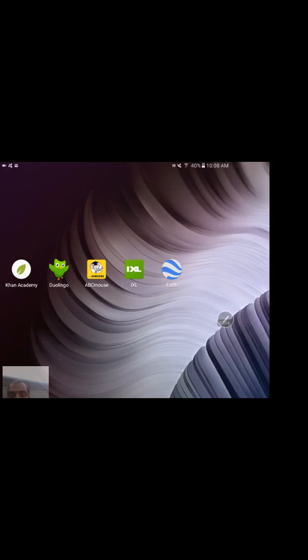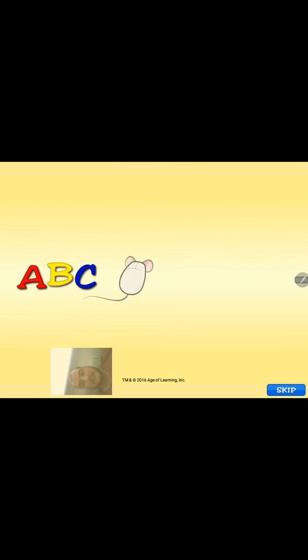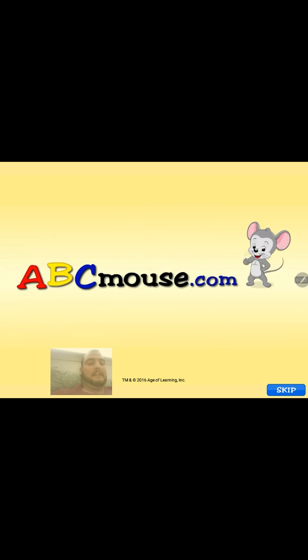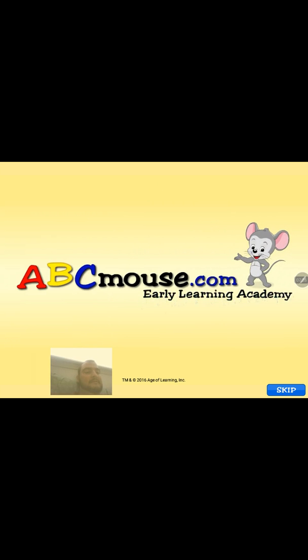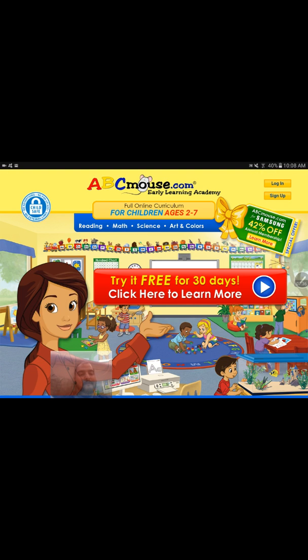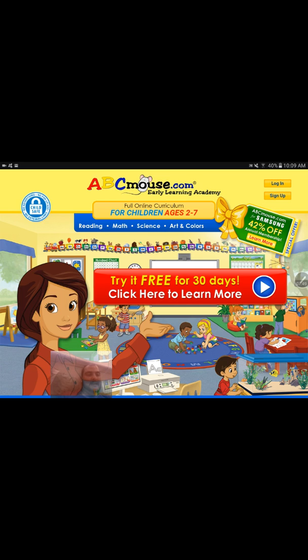Moving on to our next application — one that I bought for my daughter. She's three years old. It's ABC Mouse — ABCmouse.com Early Learning Academy. This is one you hear a lot of hype about; if you've watched any TV in the last two years, you've heard about it. You do have to pay for it — it's $7.99 per month. I got the 42% off deal because I knew we'd be using it, so you can find a deal there.